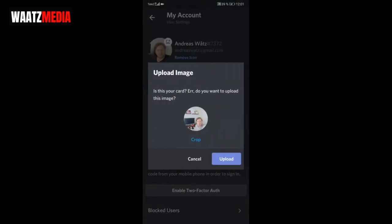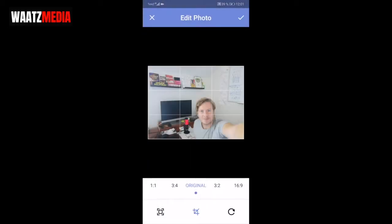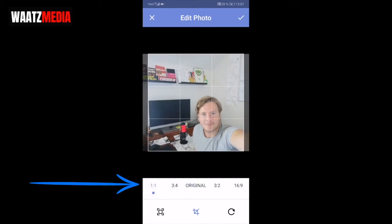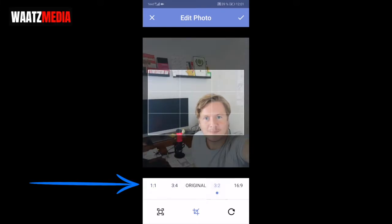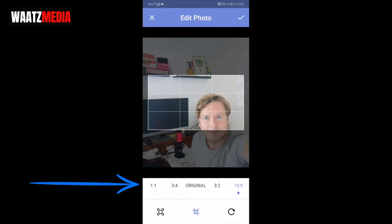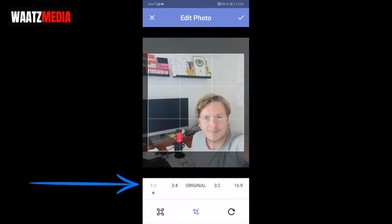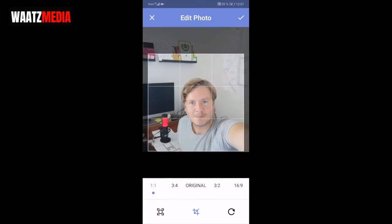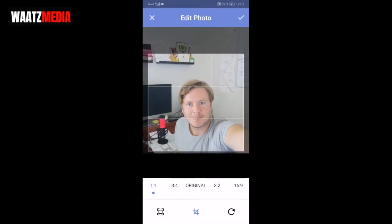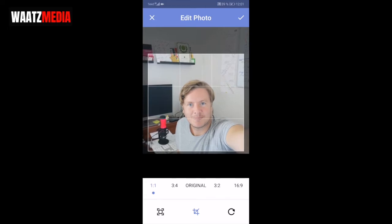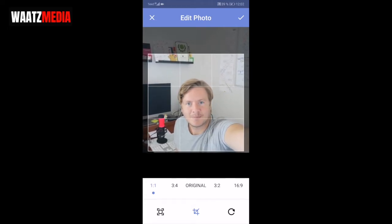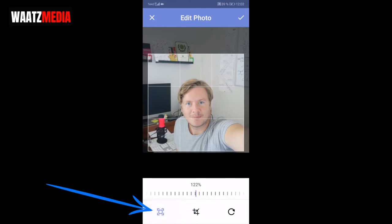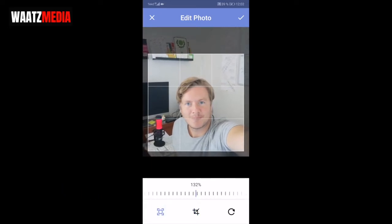So now we can crop this image. Click on this crop text. So you can see that we have Original, we can change to 1:1, 3:4, 3:2, or 16:9. Okay, so I'm going to choose 1:1. Now you can move the picture to fit this square. You can also click on this one to zoom the image.